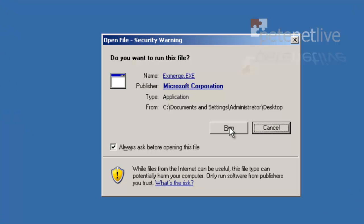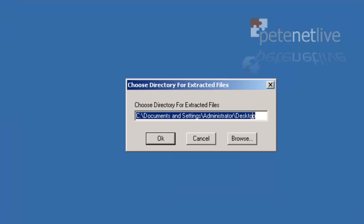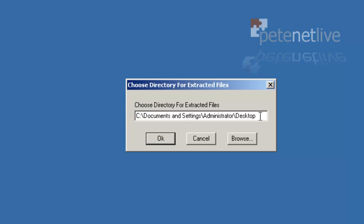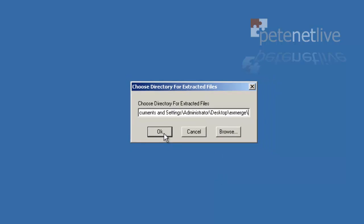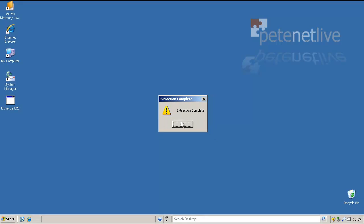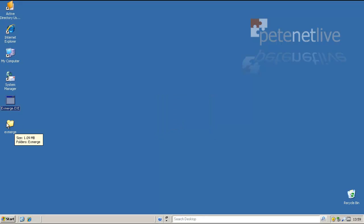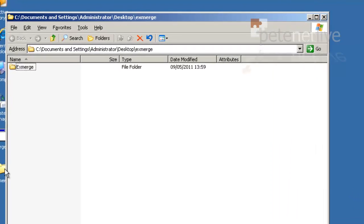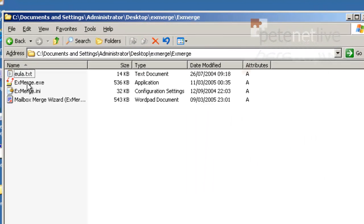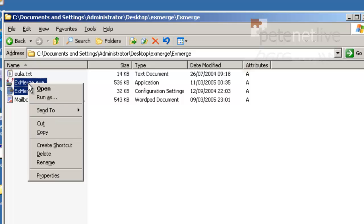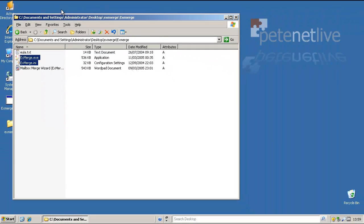OK. Run the executable that you download and it will extract. I'm just going to put it in a folder because otherwise it dumps everything on the desktop. OK. Open up that folder. Open up ExMerge. And those are the two files we want, the executable and the INI file. Cut them out of there.